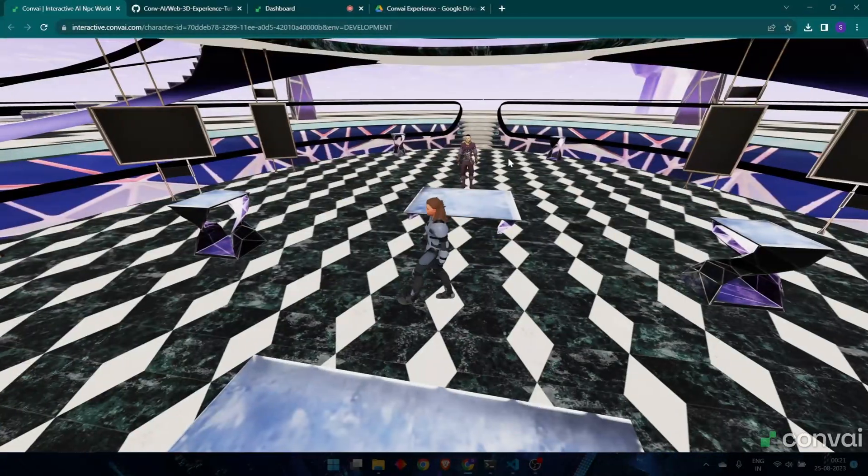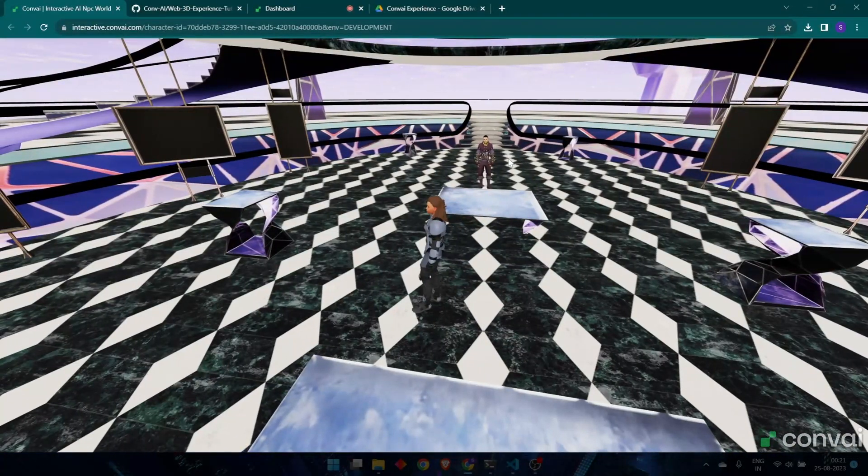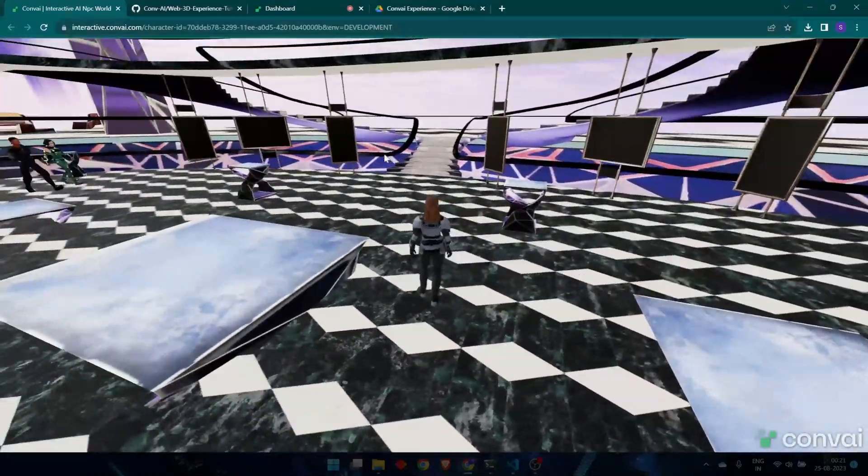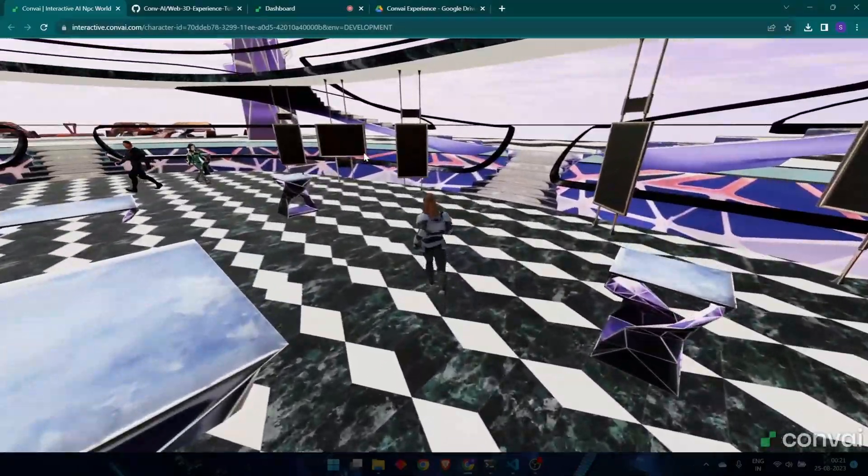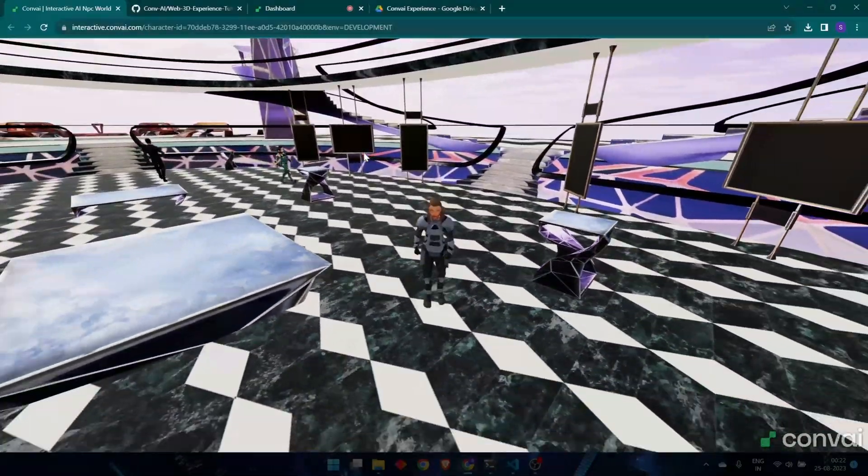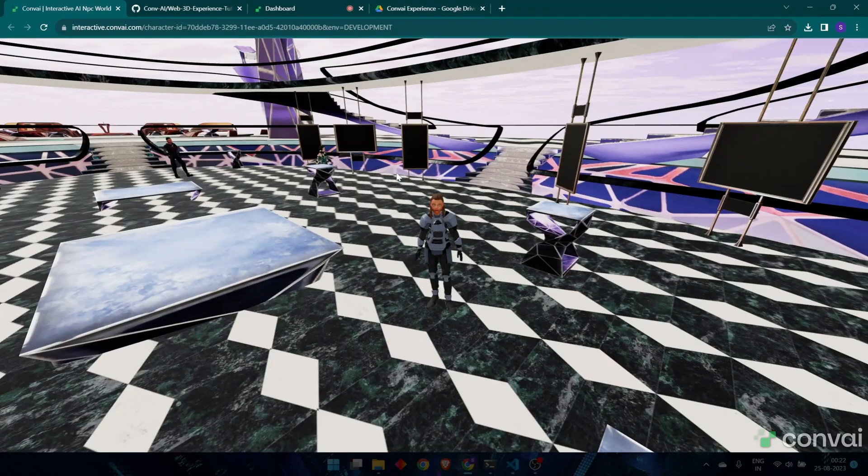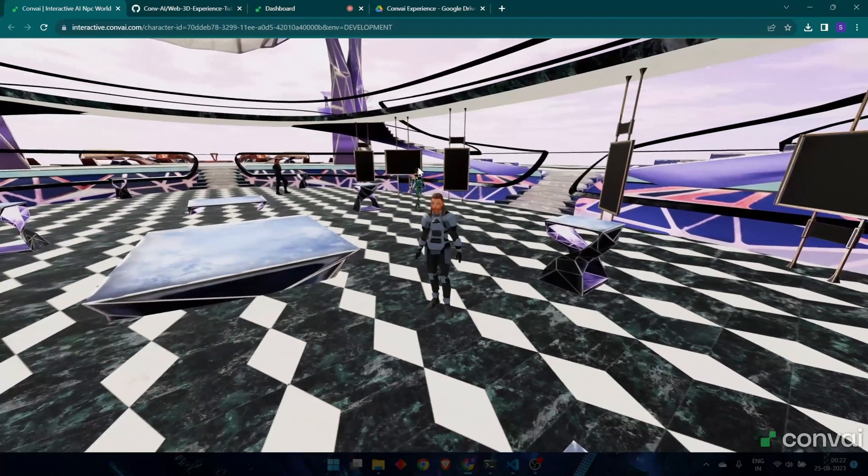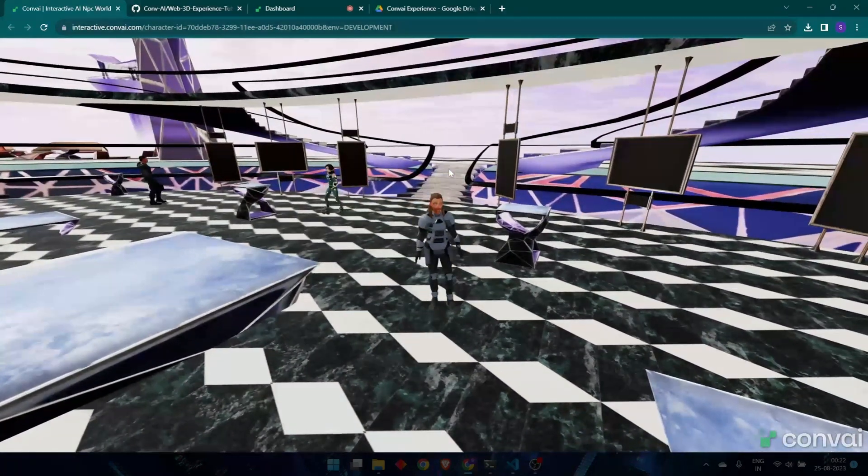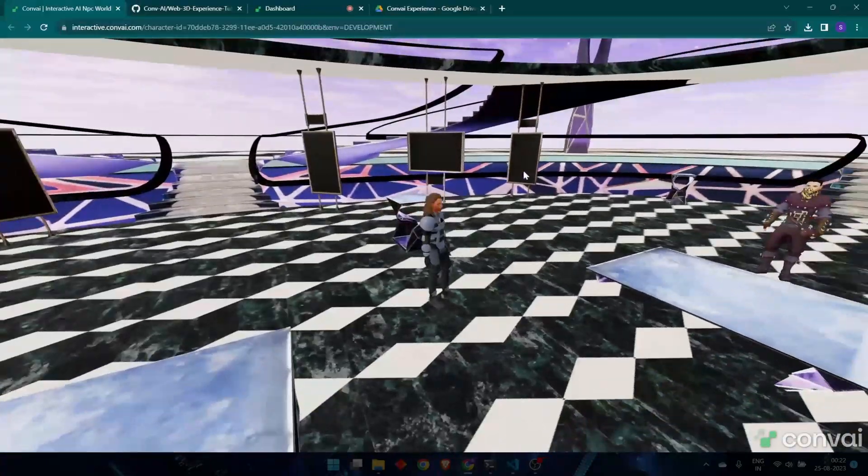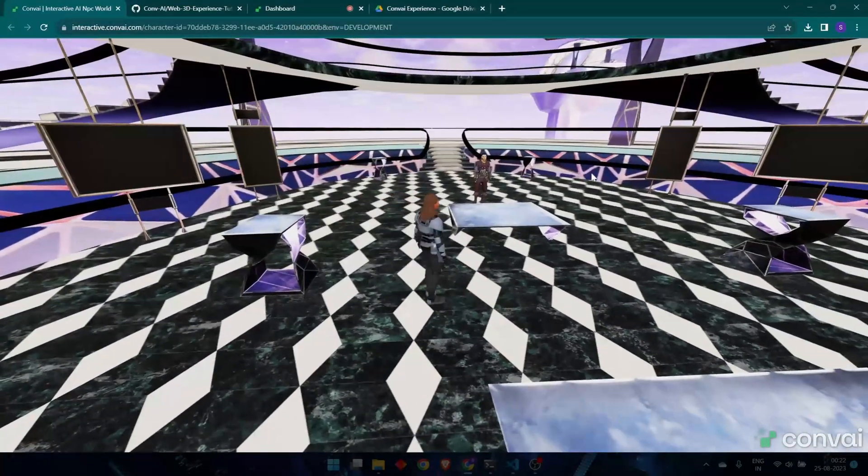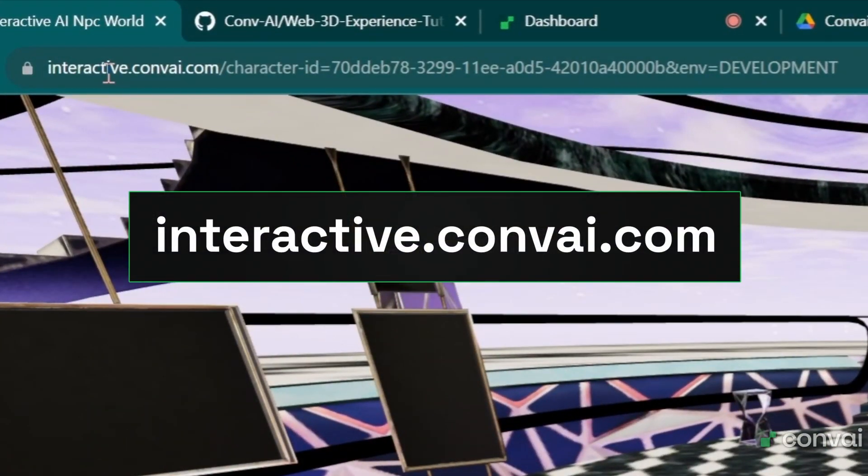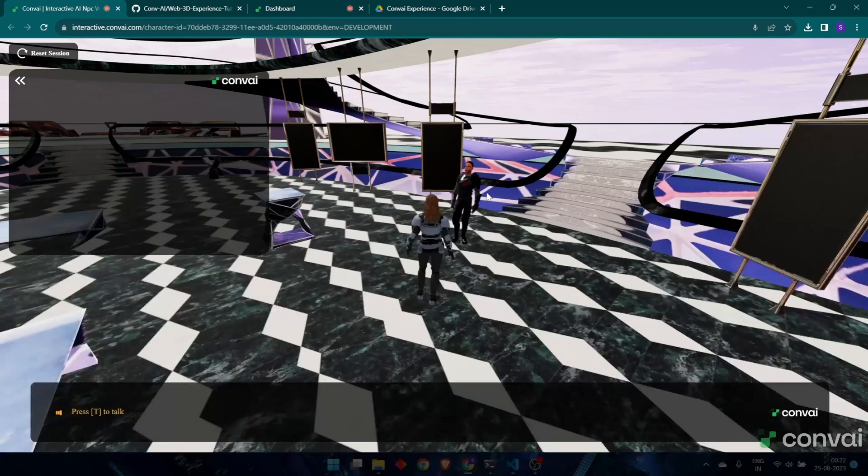Here we're starting with a 3D scene with physics and character movement, so you'll see that the characters can walk and switch between walking and running. The scene also includes Convey characters that you can have an interactive conversation with. If you want to experience this live, just head over to interactive.convey.com at the URL above. Let's try it out.